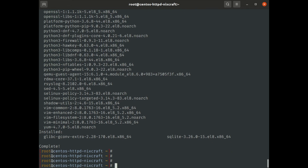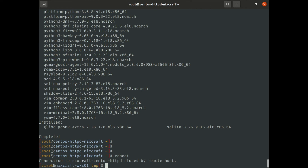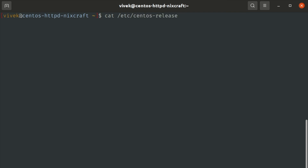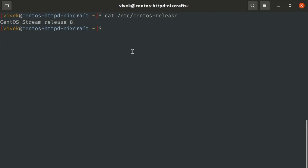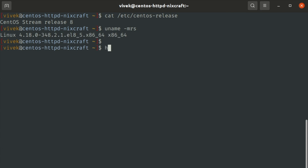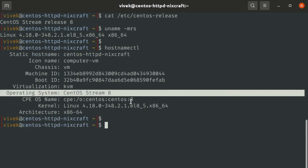All I have to do now is reboot the server. It will take some time to come back online. Now let's verify the CentOS Stream installation. My distribution is now changed from CentOS 8 to CentOS Stream — the kernel version, my VM type, and operating system now shows CentOS Stream.